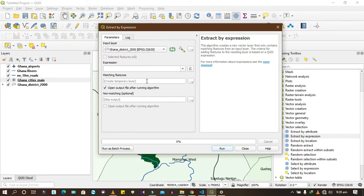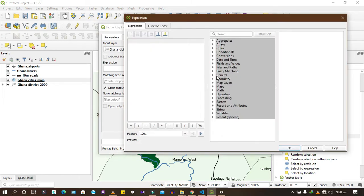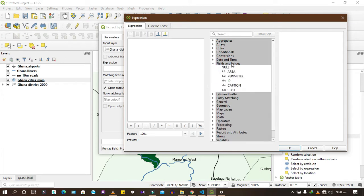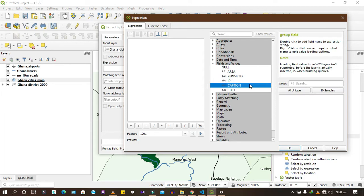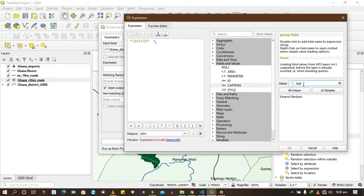Usually it's easier to select a polygon if you know you are going to make a clip, because you use the clip function and then select a polygon so you can overlay the rest onto it. So I'm selecting the polygon and giving it an expression. We said we are going to select Kasana Nankani, so I come to Fields and Values. The expression is: caption equals 'Kasana Nankani'. When you double-click it, it selects Kasana Nankani for you.